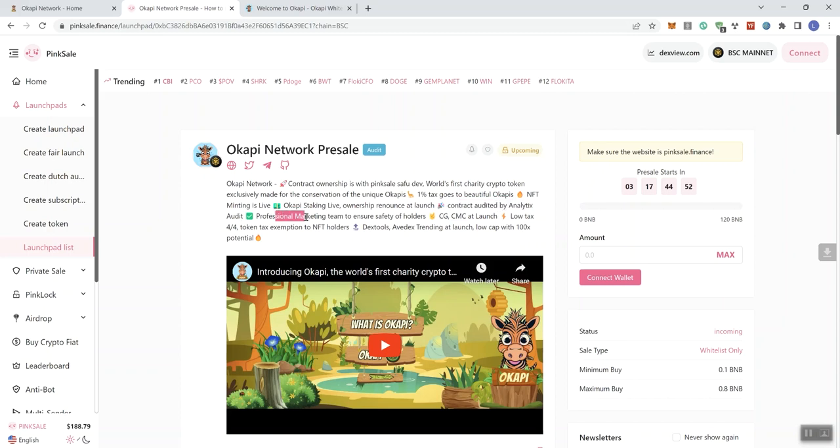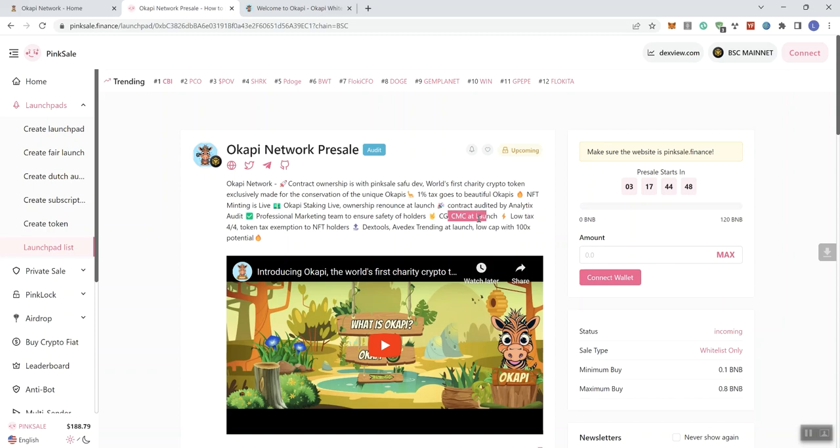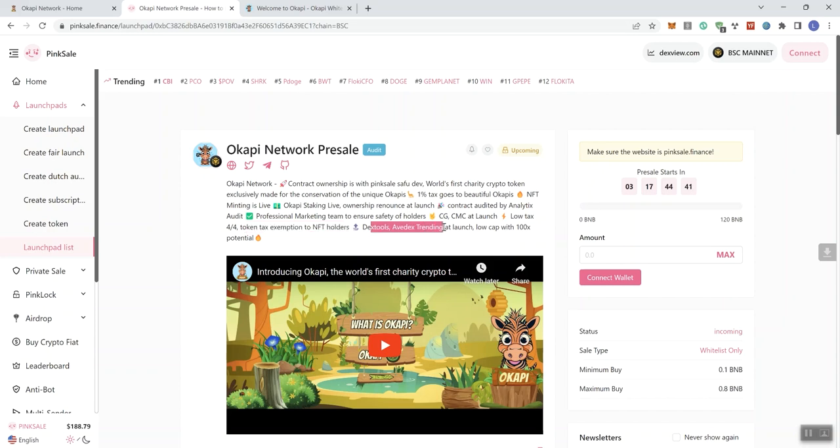Professional marketing team to ensure safety of holders. CG CMC at launch. Low tax 4 and 4 on the fees. Token tax exemption to NFT holders. DAX tools, AvaDAX trending at launch. Low cap with 100x potential.